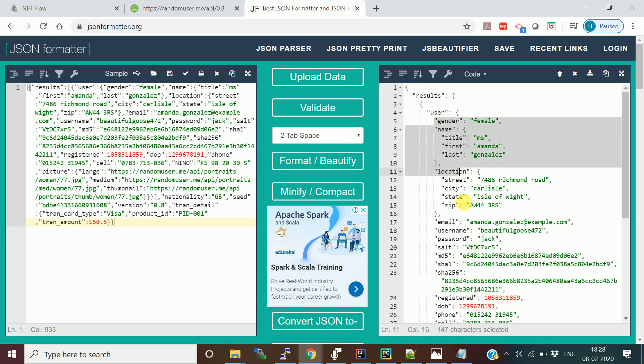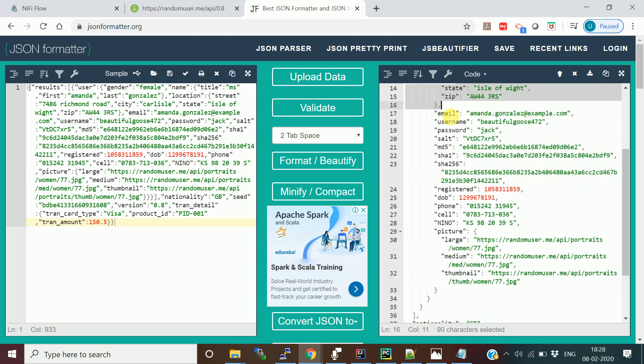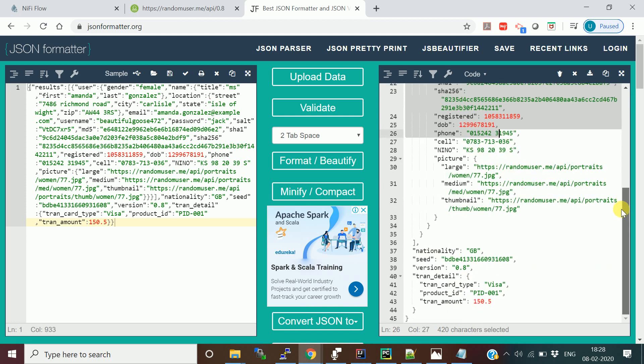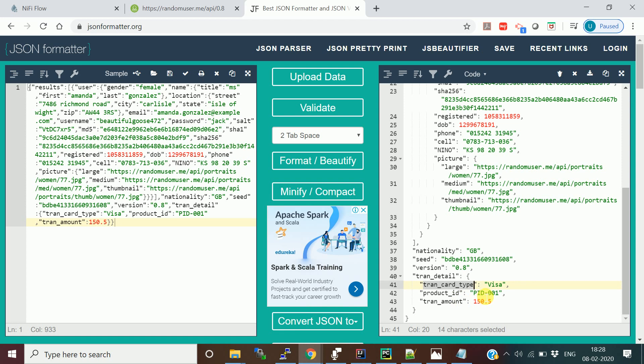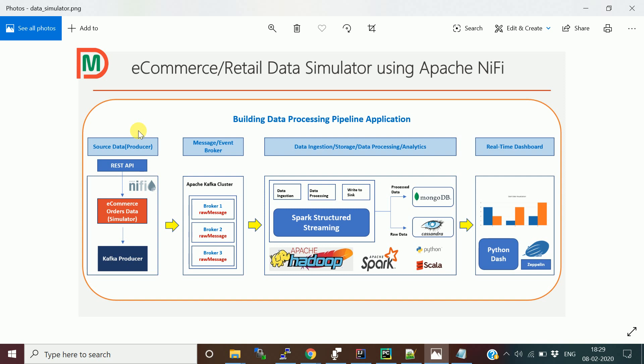Looking at the formatted JSON: this is the user information, this is the location information of the user who made the transaction, and these are mobile and phone number details. We added in the JOLT transformation the transaction detail: card type as Visa (hard-coded), the product ID, and a transaction amount. We'll try to randomize this data in Spark Streaming, since JOLT can't do much randomization. So this part of the work — hitting the REST API, building the NiFi pipeline, adding transaction data, and publishing to Kafka — is complete.